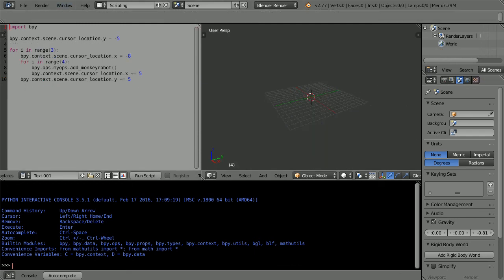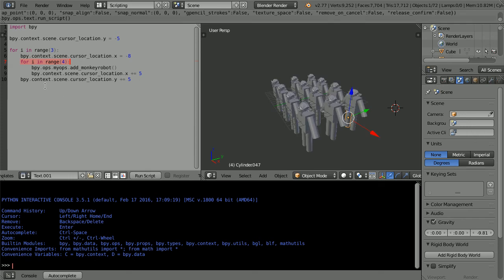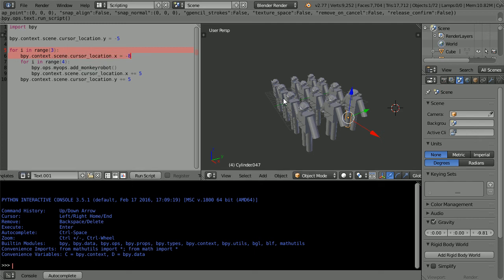And this is code that will give 3 rows, each row containing 4 robots. There is an inner loop, or nested loop, that creates a row of 4 robots. And an outer loop that resets the X location ready for the next row, and sets the Y location for the next row.